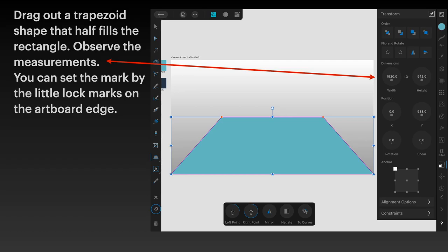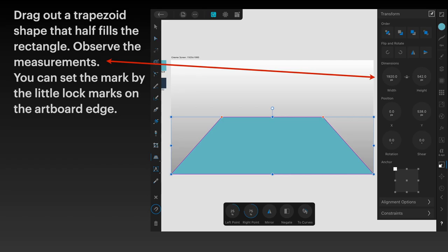You can set the mark by the little lock marks on the artboard edge. If you've had the blue selected before, the object you drag out will be blue by default. If not, just set it to the blue color. The measurement on the right hand side is 1920 wide on the bottom and 542 on top, positioned 538 down. I know that's the center because snapping is on and the horizontal and vertical center point bars were on.